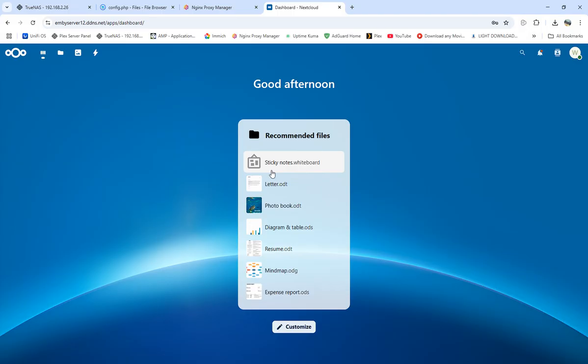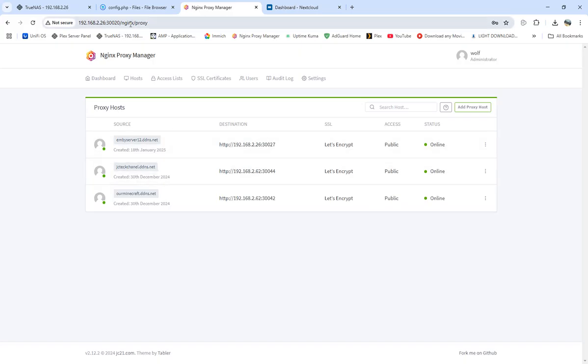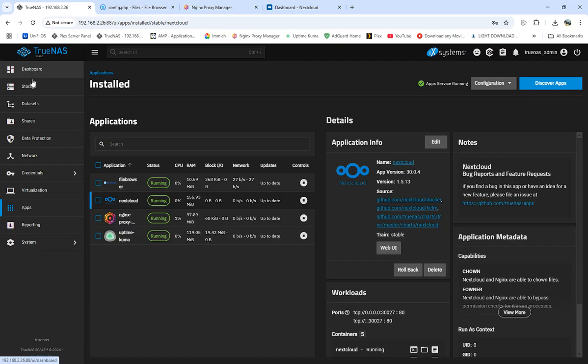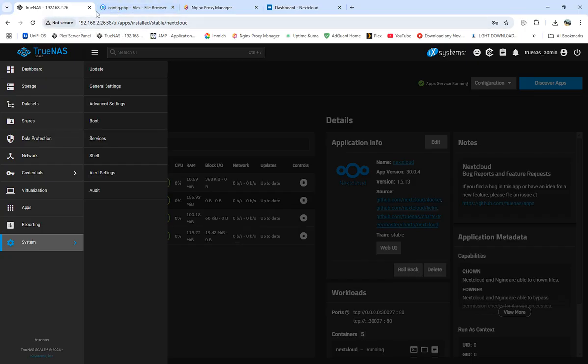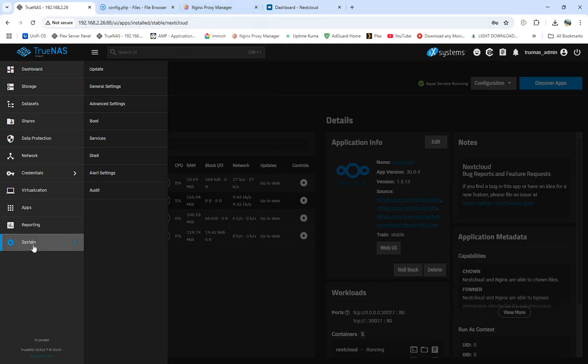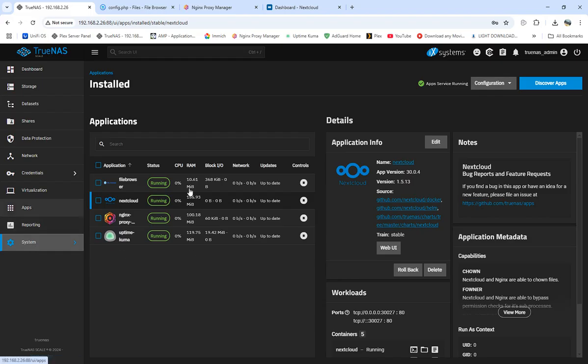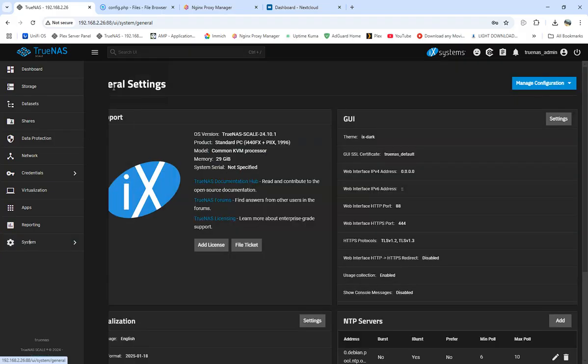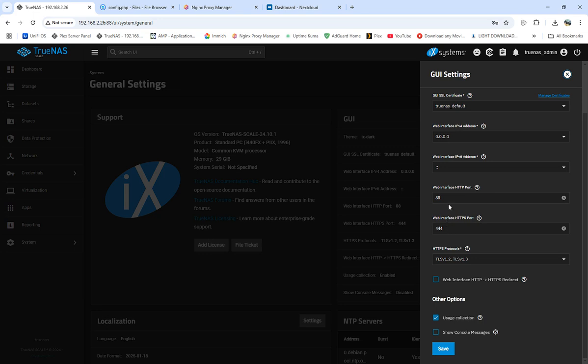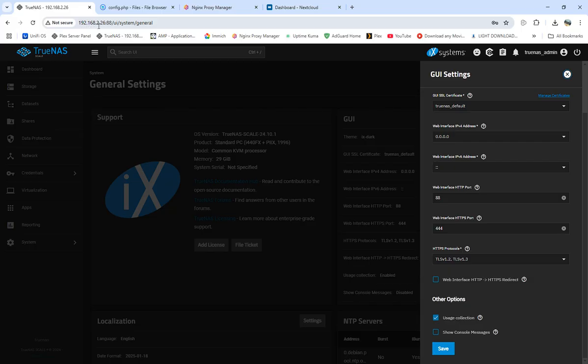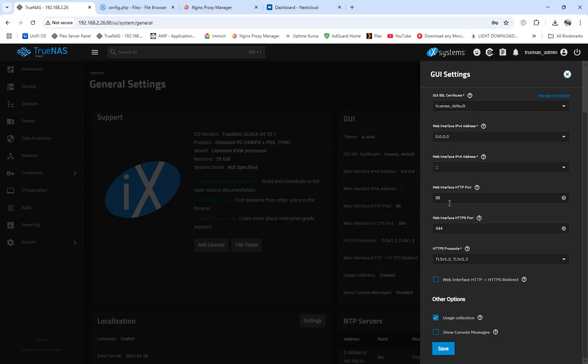One problem that some people are having with Nginx Proxy is the port forwarding of 443 and 80 on TrueNAS Scale. When you port forward for the IP address for Nginx Proxy, it's showing open but your proxy manager is showing error every time. What you want to do is come over to general settings, go into the GUI settings, and come down to the web interface HTTP port and the web interface HTTPS ports and change those two. Once you change those, you'll see how mine is 192.168.2.26:88, and that's what we're showing on these ports. That'll take care of Nginx so you don't have those problems.